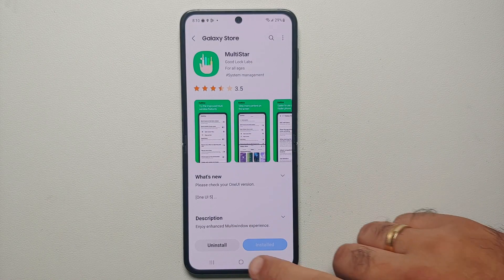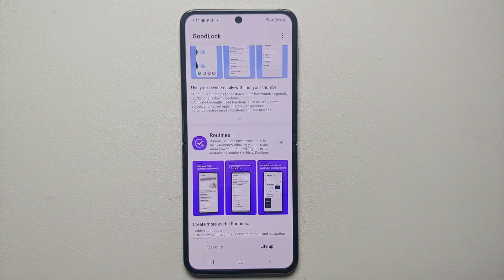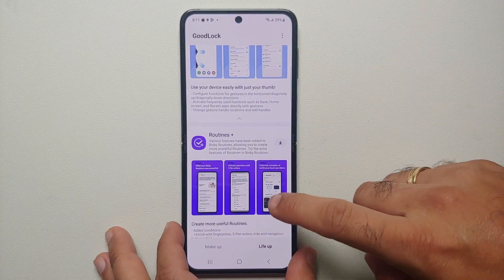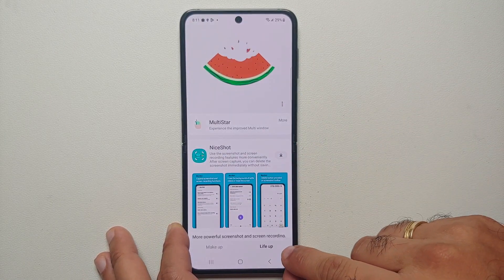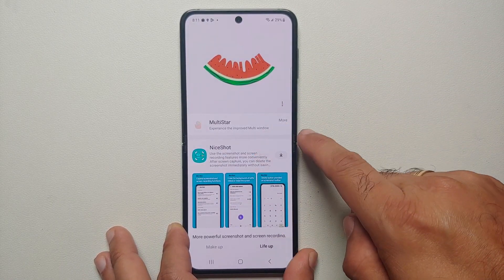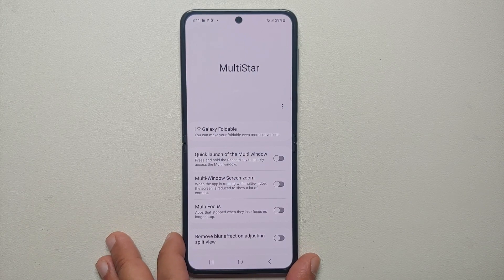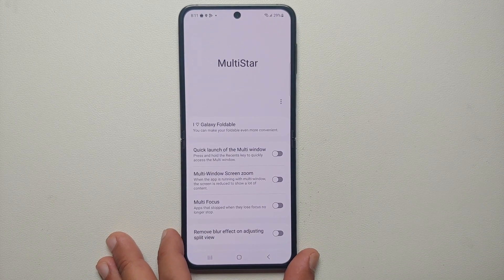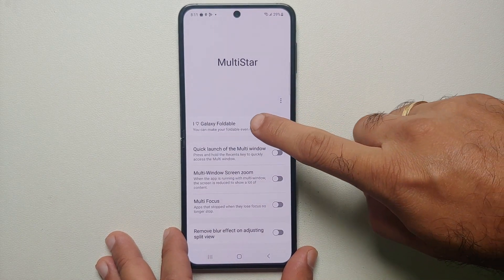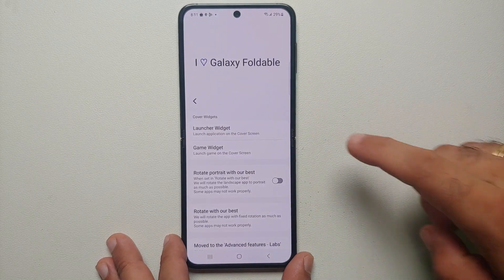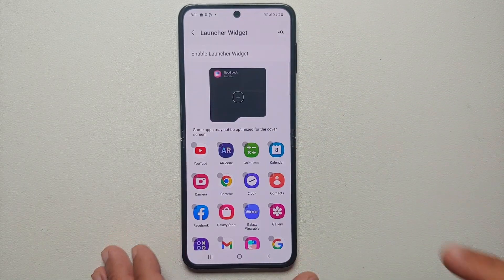Once Multi Star has installed successfully, we can go back into Good Lock. If you scroll to the top of the Life Up section you will see Multi Star is there — select Multi Star. That is going to open the Multi Star module. Then you will go into "I Love Galaxy Foldable" and select Launcher Widget.